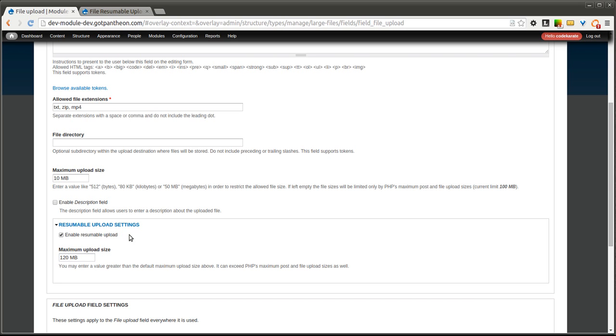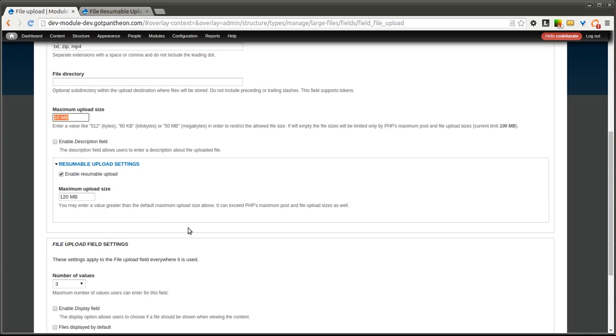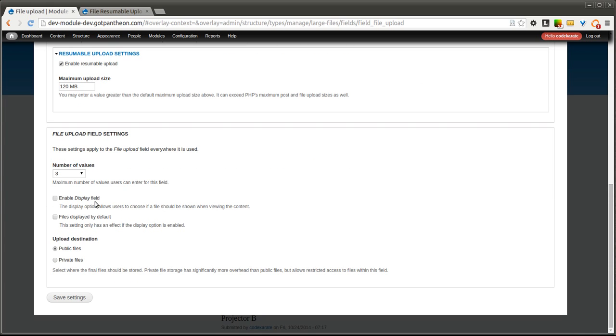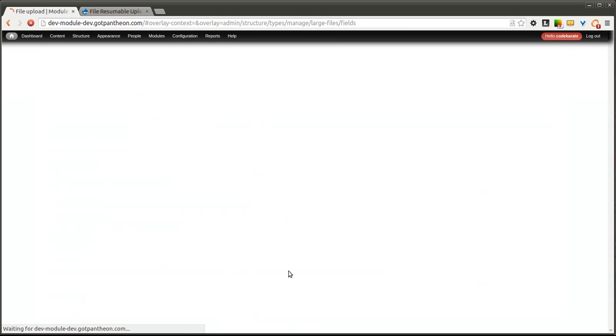You'll notice that's larger than even our PHP limit, and it's larger than the maximum upload size that we're setting here. Make sure we check the Enable Resumable Upload checkbox. You'll notice I also am allowing three files to be uploaded here. So if we click Save.